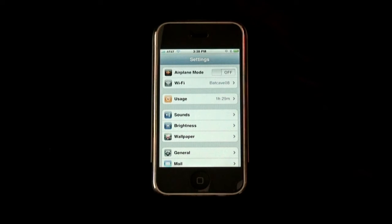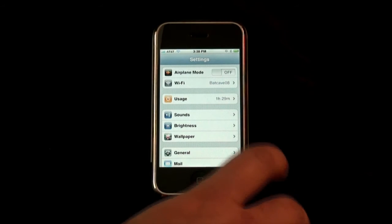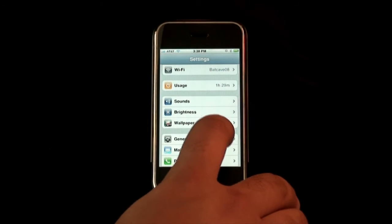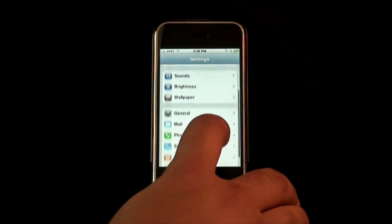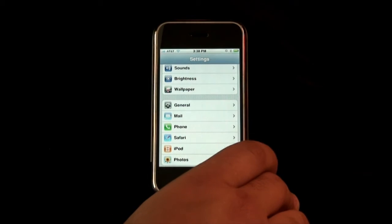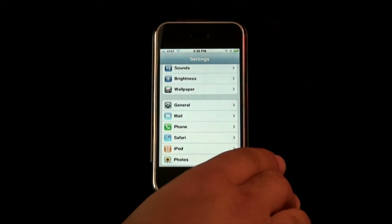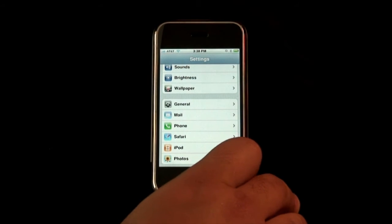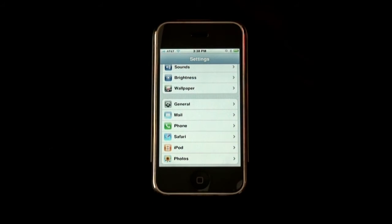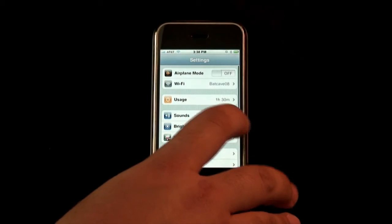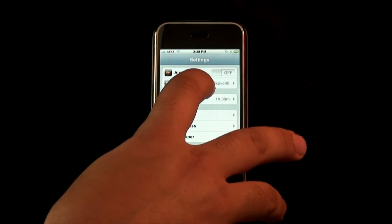In here we have all our basic stuff: airplane mode, Wi-Fi, basic usage as far as minutes and whatnot, sounds, brightness, wallpaper, anything general with the phone itself as far as the hardware, setting up our mailbox, setting up our phone, setting up the internet, the iPod, photos, things like that. So this is a great way to customize the phone in any way that you need.